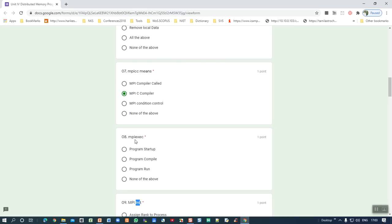Eighth question: MPI Exec — what is it? It is a program startup. It is not used for compilation or running from scratch; the program is already in EXE form. When the OS is mounting, the task will get ready — that is startup mode. If the word 'startup' is not given, then 'program run' would also be a correct answer, but since startup is given here, that is the correct answer.